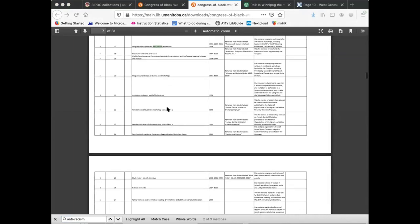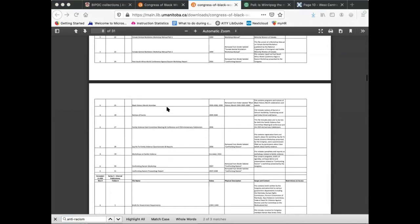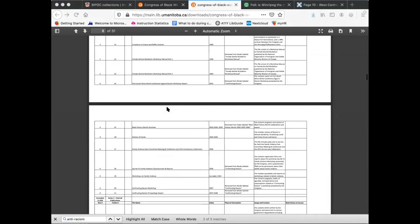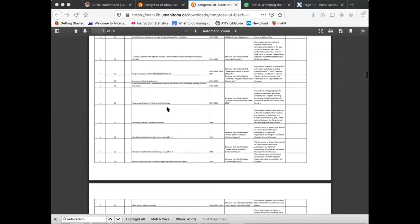Should you be interested in the contents of a folder, make a note of the collection or fond name, the accession number, as well as the box and folder number, and notify the archives. We will then work with you to provide access to the material.